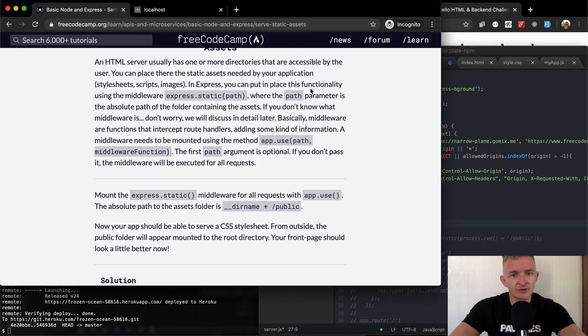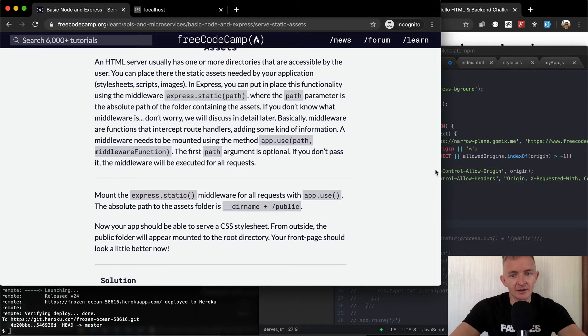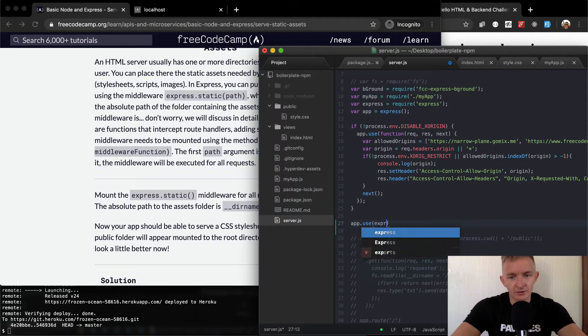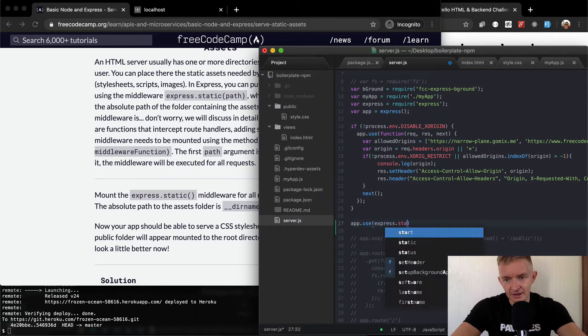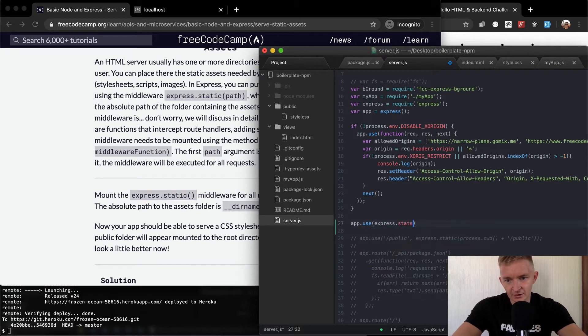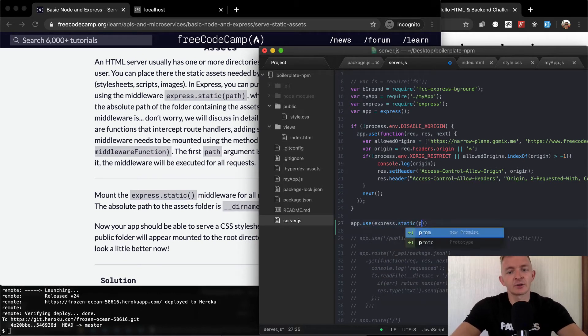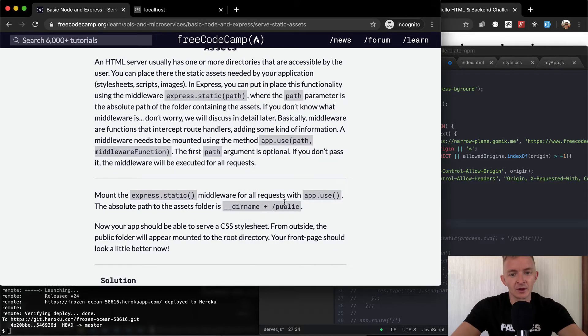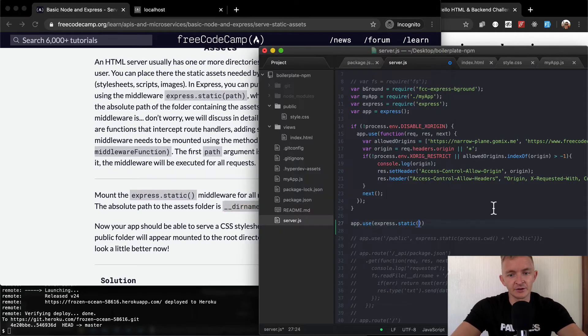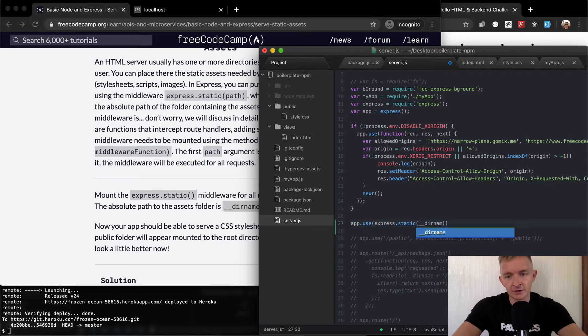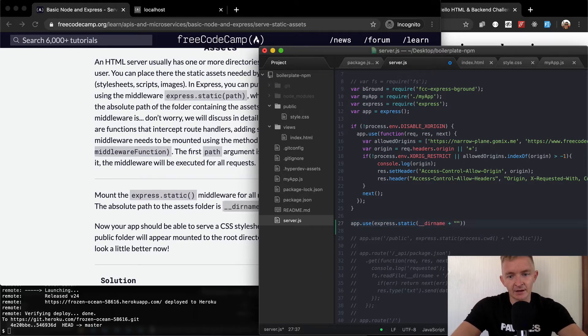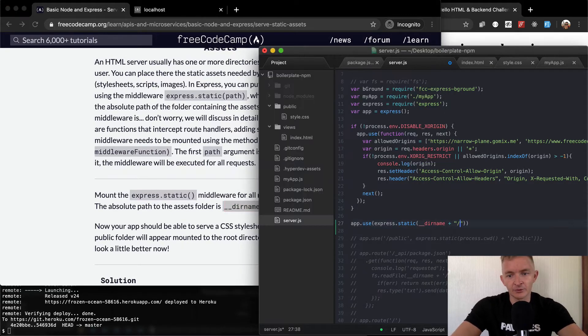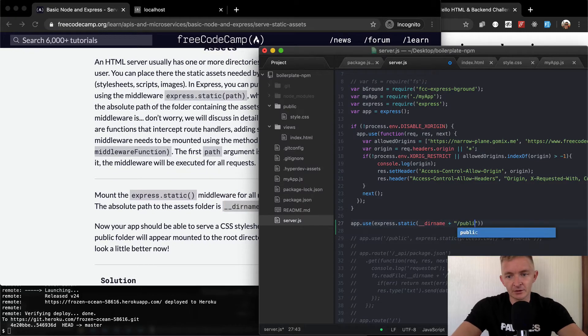App.use and then the path and the middleware function. In Express, you can place this functionality using the middleware express.static and then the path. Express.static and then the path. And so we're going to add our path is going to be here. We know that our path is going to be the __dirname, right? So __dirname, and we're going to add inside of there forward slash public.